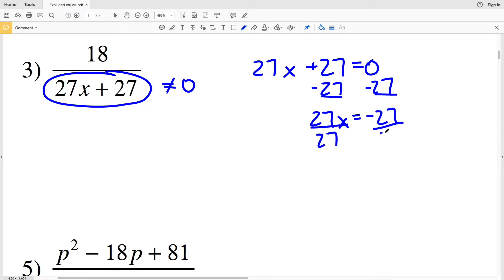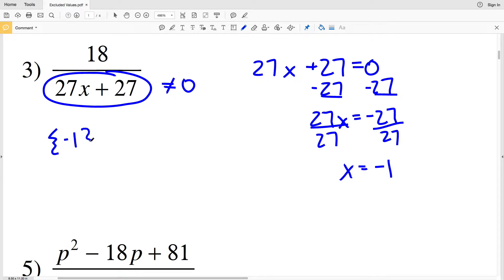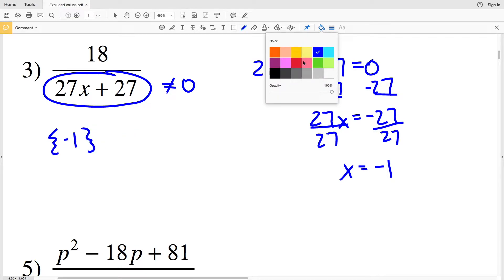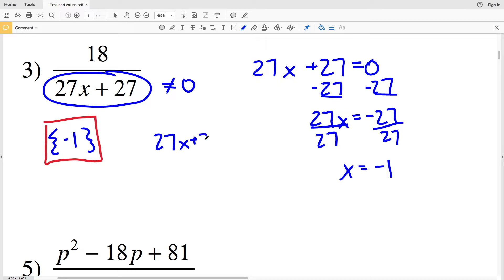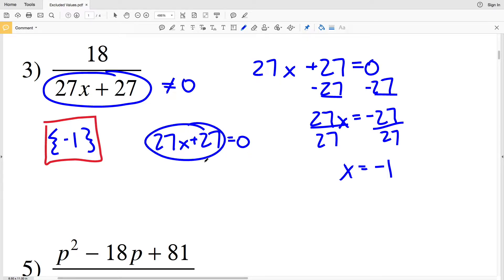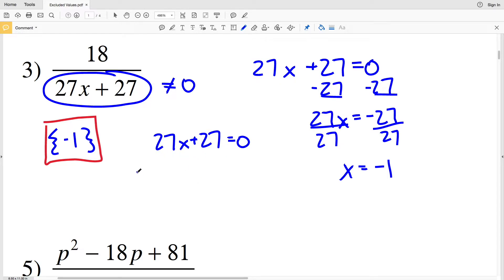27x plus 27 equals zero: subtracting 27 from both sides gives 27x equals negative 27, and when I divide by 27 I get that X is equal to negative one. So X cannot be negative one — negative one is the excluded value in number three. But let's go back to the original 27x plus 27 equals zero. I can start by pulling out a 27 from each of the terms in that binomial.